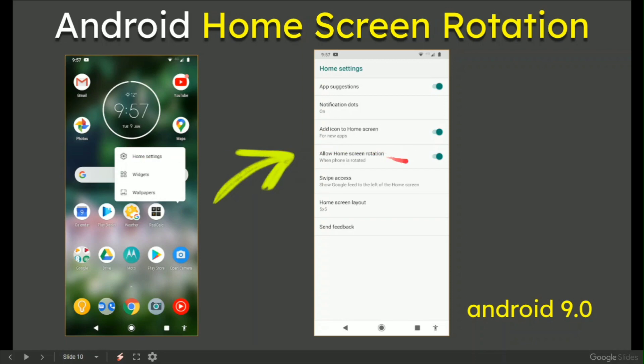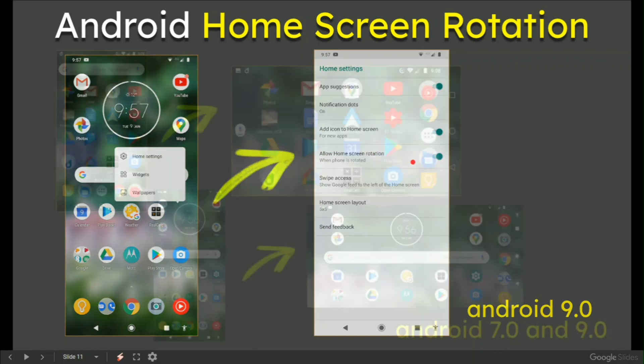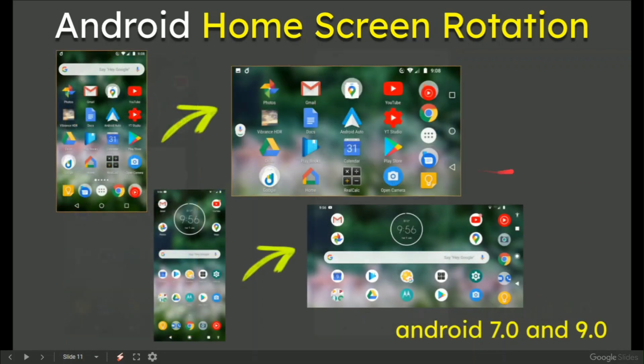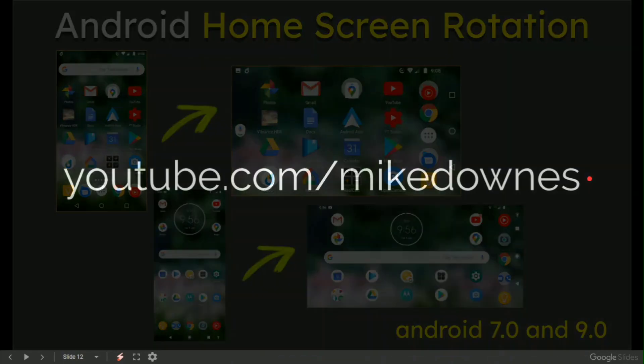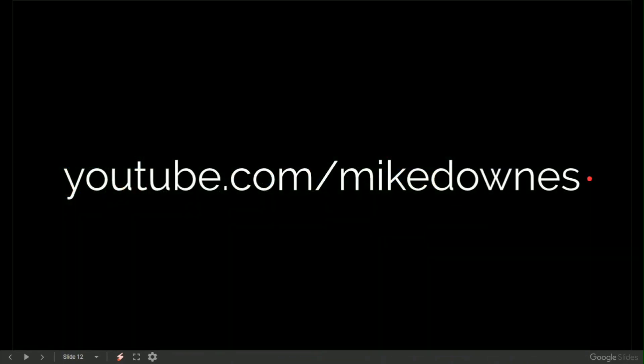There they are together: Android 7 and 9 as a set. Very short video, very useful feature from Mike Downs at YouTube.